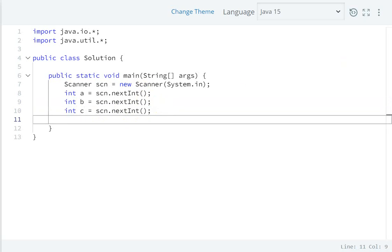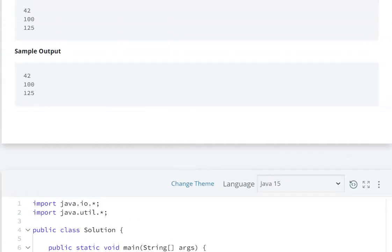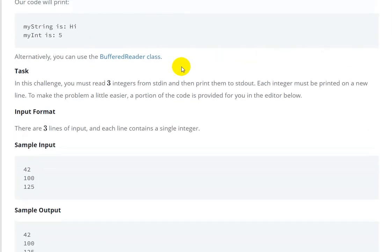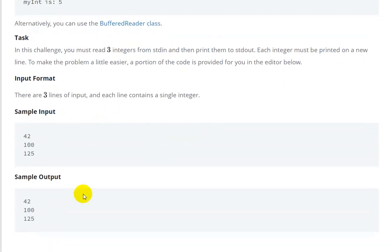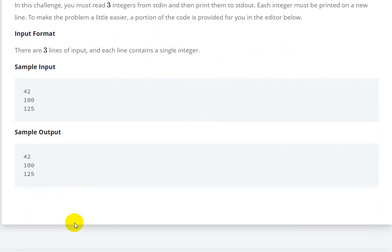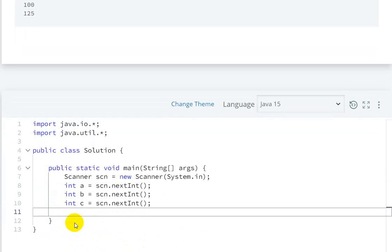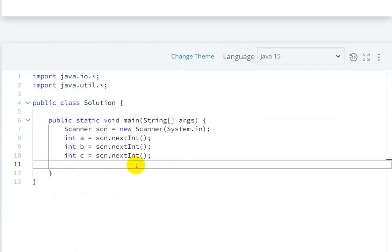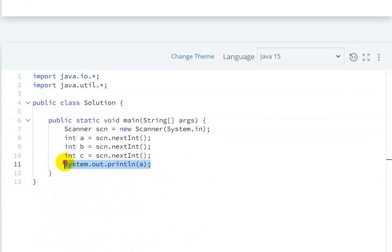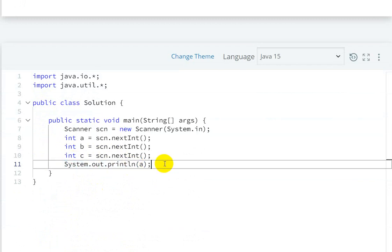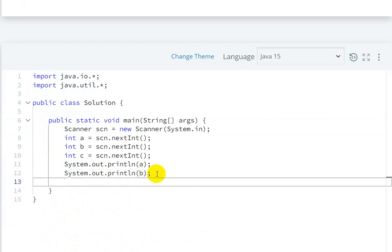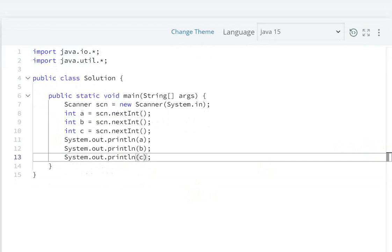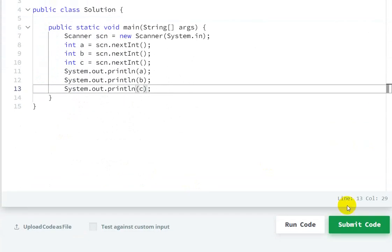Now the input is completed. In the output, we have to print these integers in separate lines. For this we can use System.out.println - this is the first line. This will print, then in the new line we have to print the second number, so I will write here b. In the third line we have to print the third number, so I will write here c. So this is the input and this is the printing. Now let's run this code.